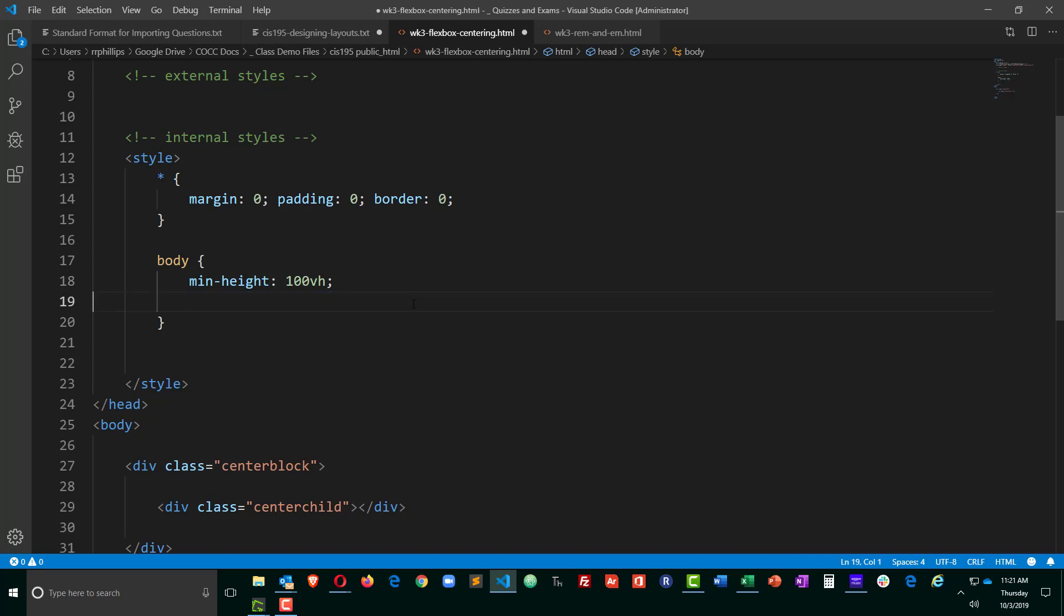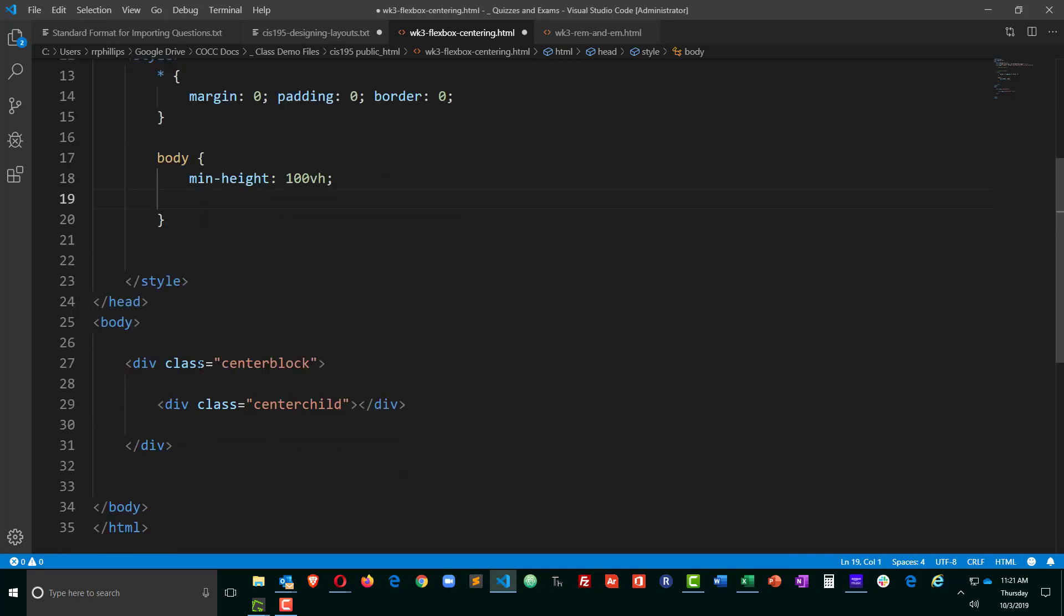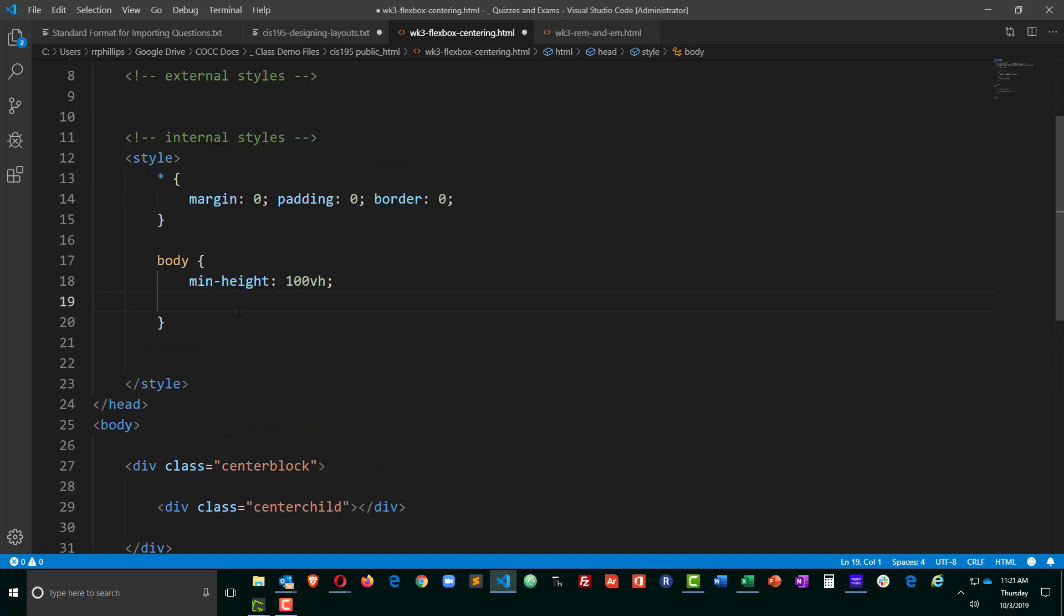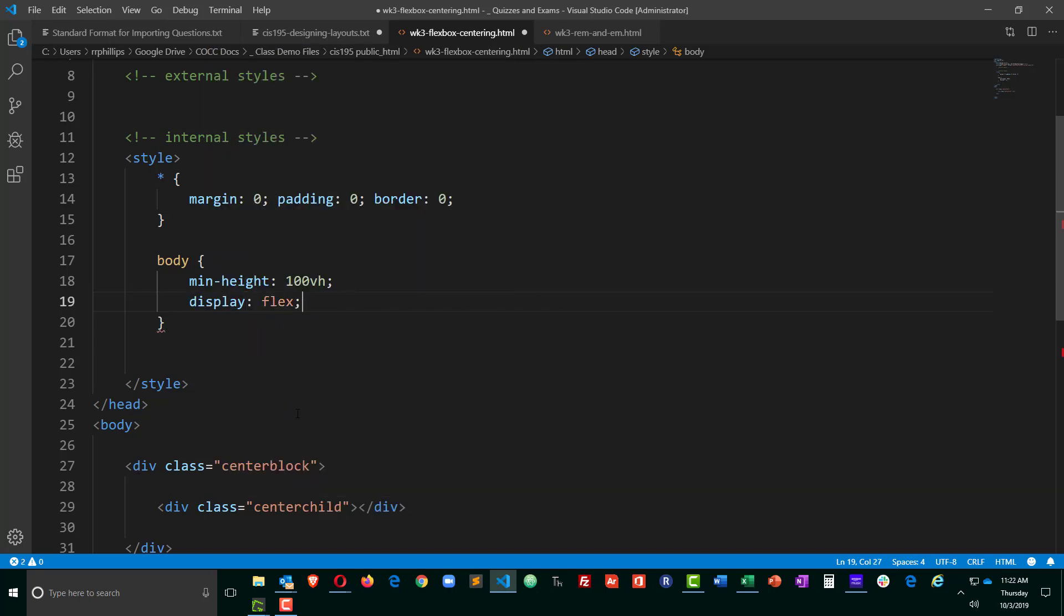But now we can get into centering the center block. So in the body rule, because the body is the parent of this center block, I'm going to tell it to display flex.